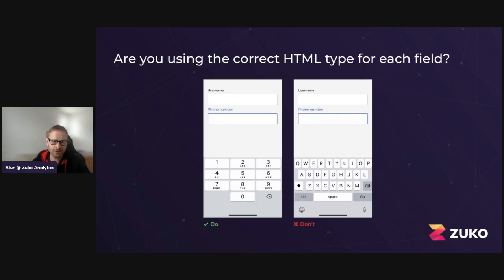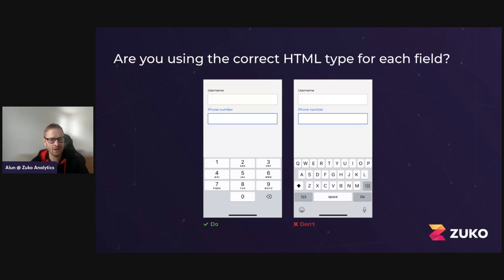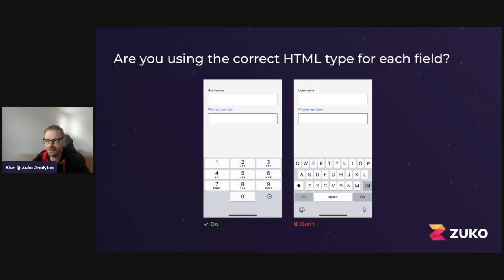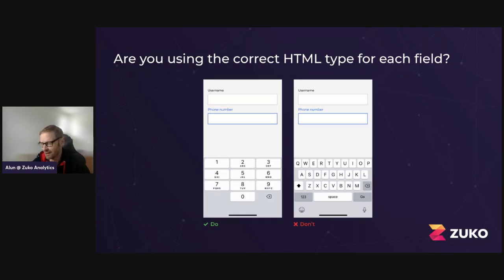Make sure you're using the correct HTML type for each field. For a telephone number, use HTML type TEL when you create the field. The reason for this is it means the most appropriate keyboard will appear for the user when they click on the box. On the left-hand side for a phone number, you're getting a clear phone number field with digits they can tap with a big fat finger and nice big spaces, rather than having to use the small text keyboard. Make sure you're doing that because it's essentially like a break, and it's something very simple we see all the time that's very easy to fix.